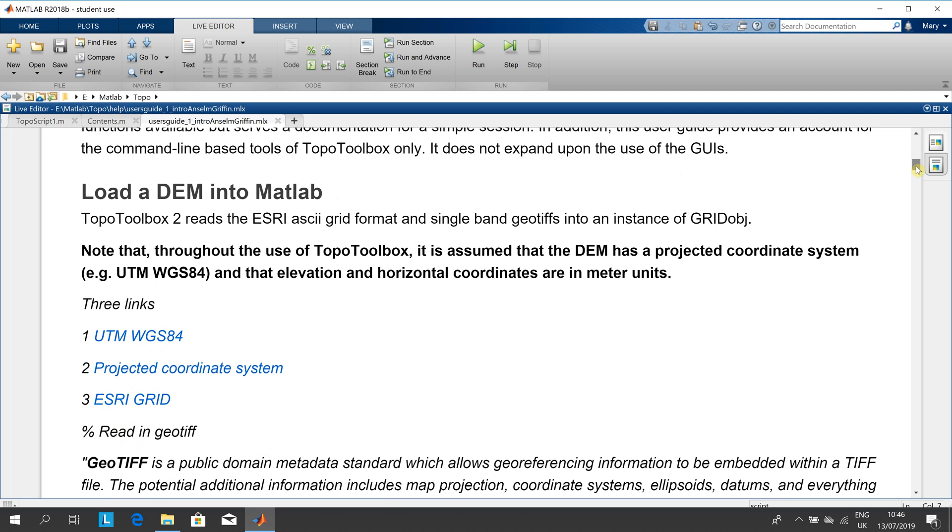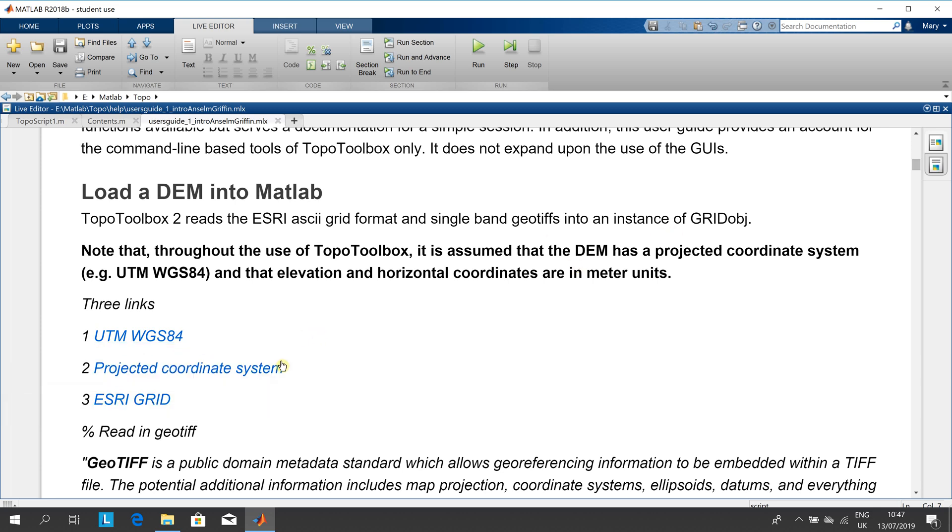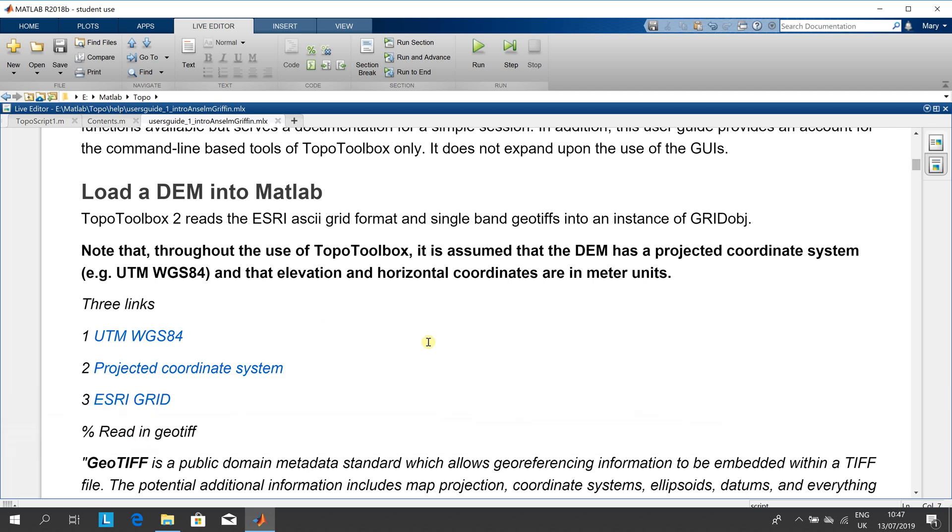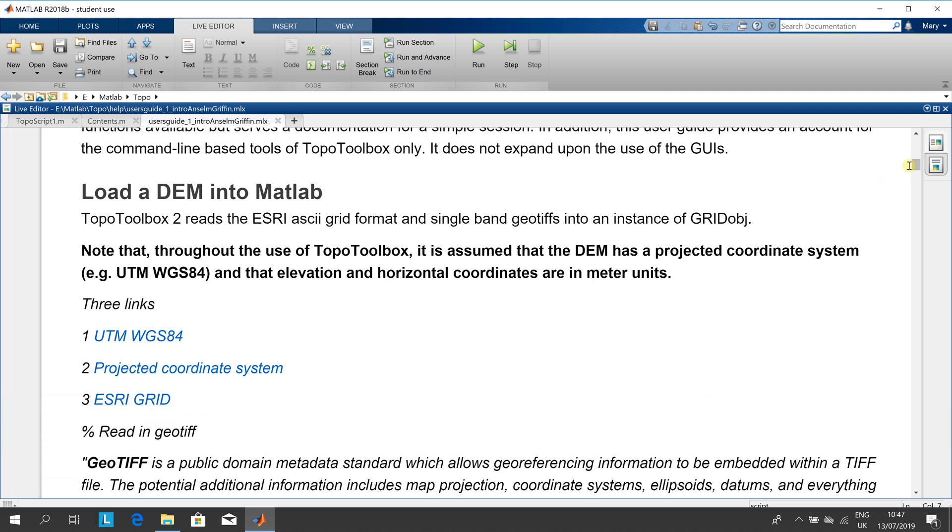So we're going to read in the geotiff. If you're completely new, we have to use a 3D to 2D WGS84. There's the link to there, a projected coordinate system, and the ESRI grid is there.